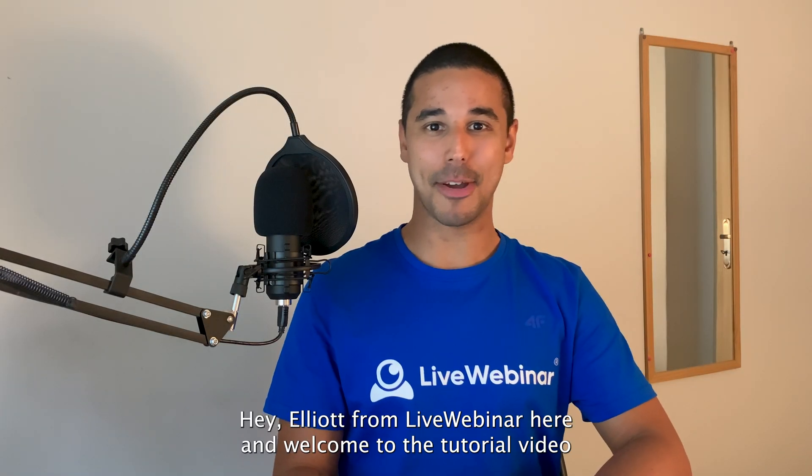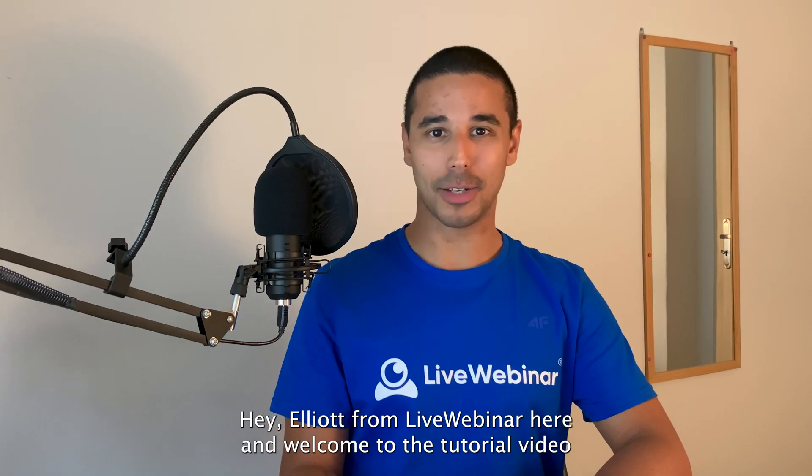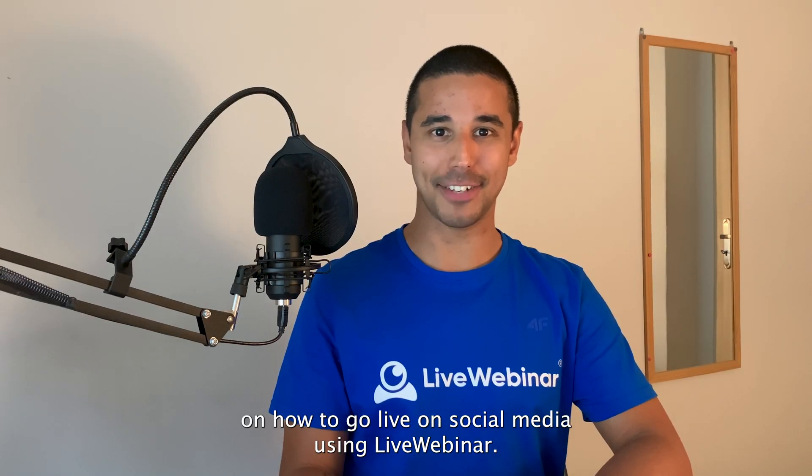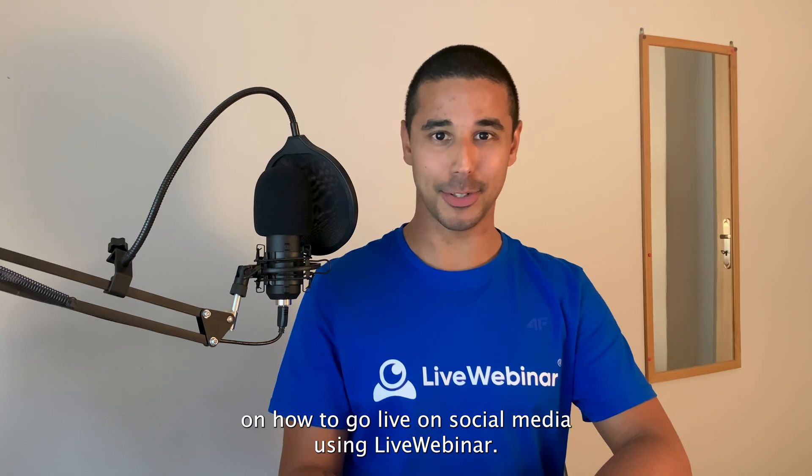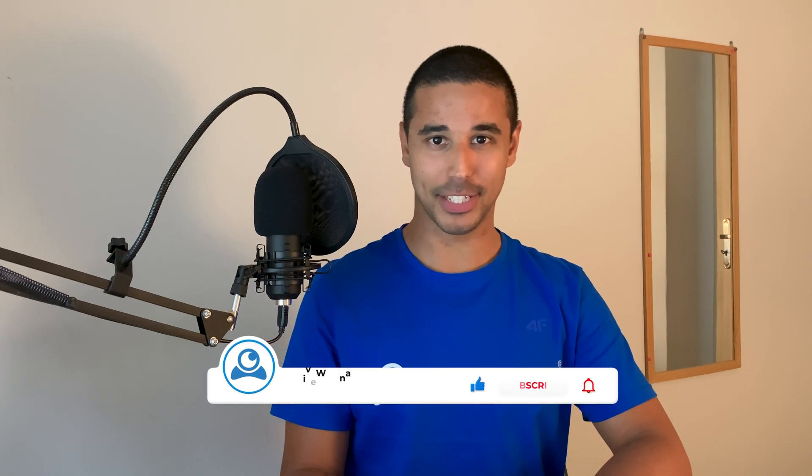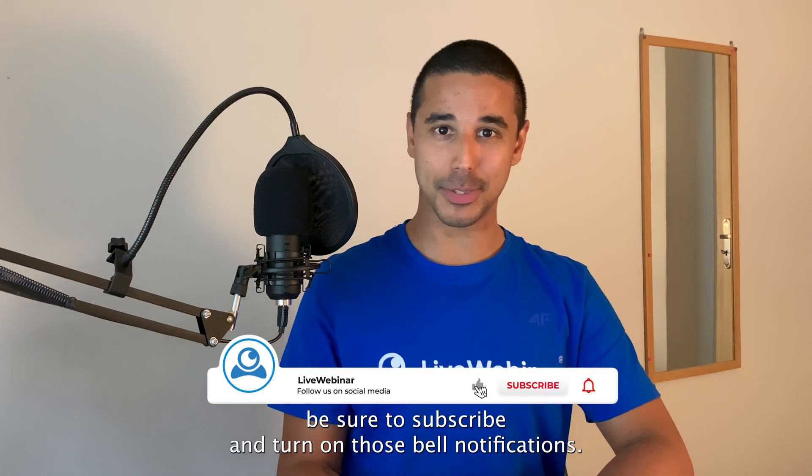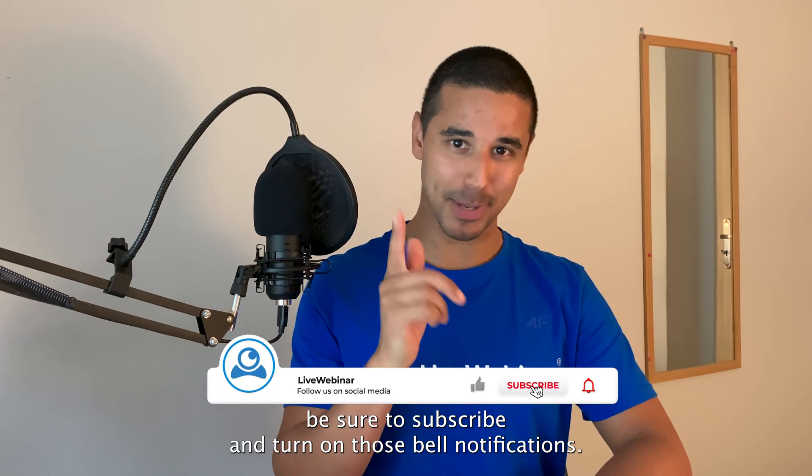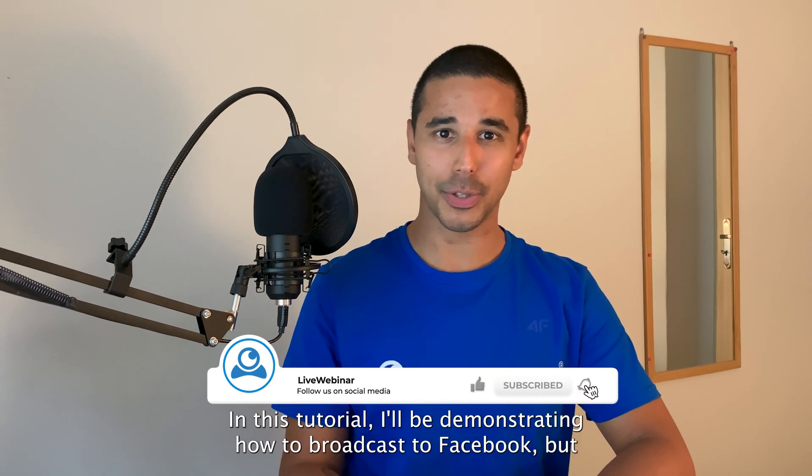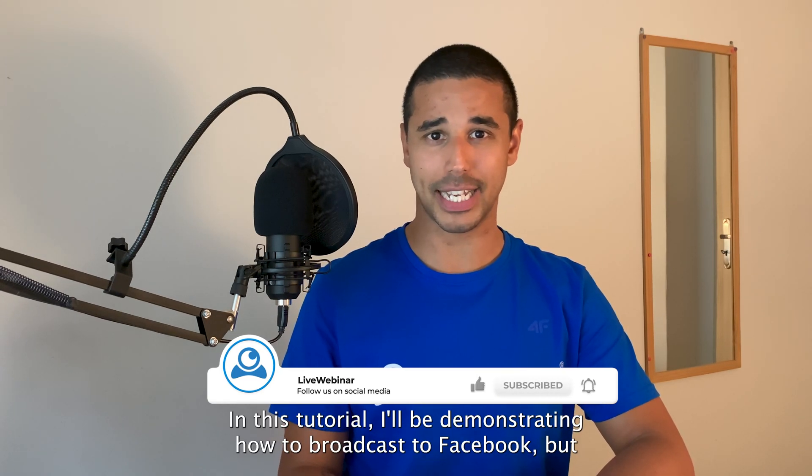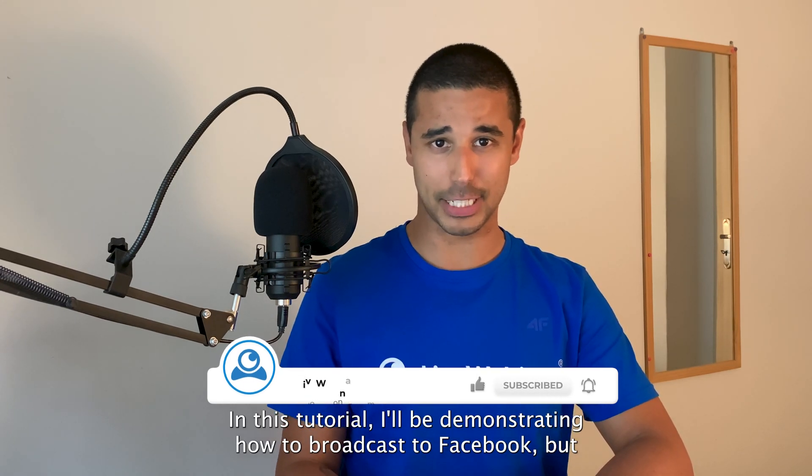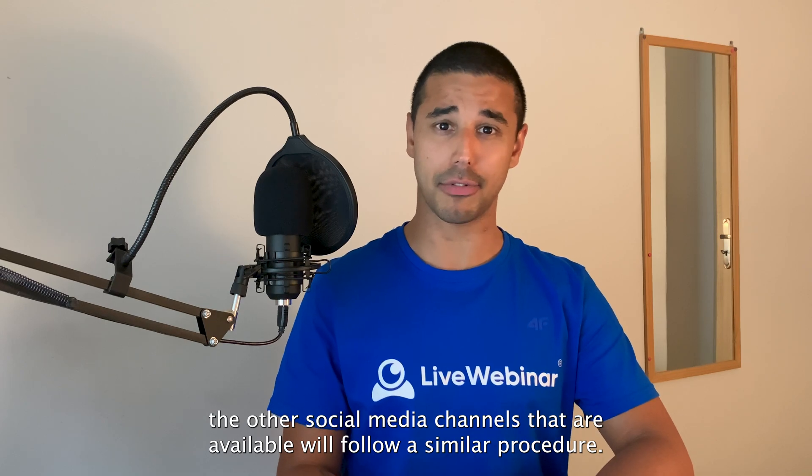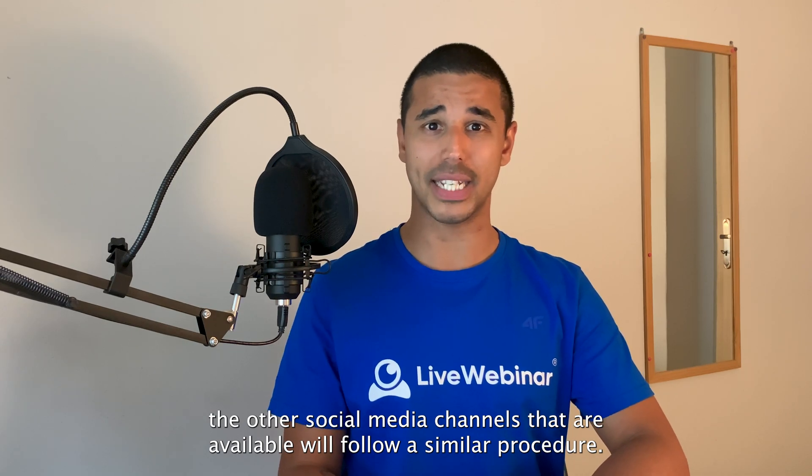Hey Elliot from LiveWebinar here and welcome to the tutorial video on how to go live on social media using LiveWebinar. If you enjoy these videos, be sure to subscribe and turn on those bell notifications. In this tutorial, I'll be demonstrating how to broadcast to Facebook, but the other social media channels that are available will follow a similar procedure.